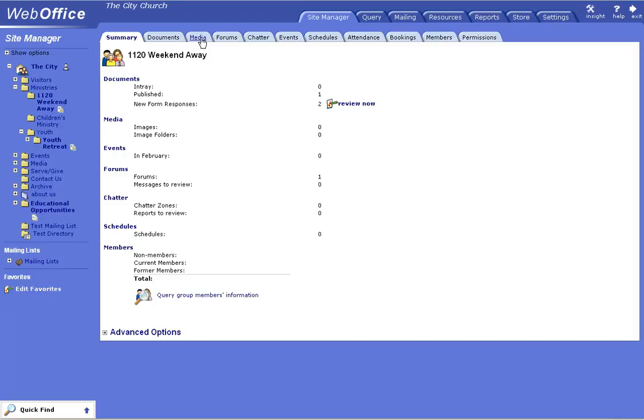Let's say that you have your youth retreat here and you have an event scheduled. You can place all your events within that folder, and that will keep it away from the rest of the folders. So if you have a children's event going on and you have all of your children placed in here as members...